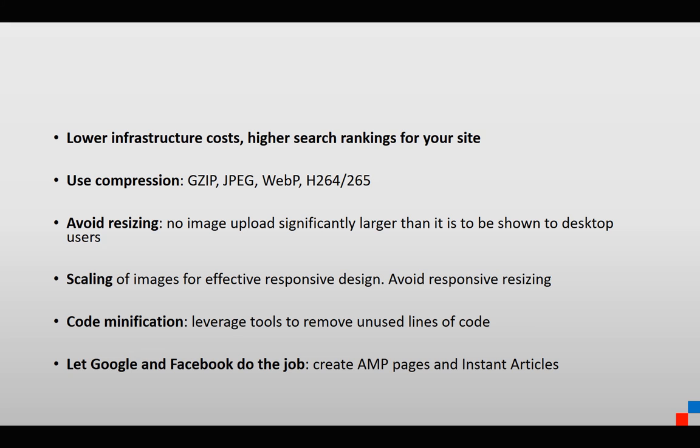There's a little bit of setup for AMP and for instant articles. Once this is set up for your site, all of these things will be done automatically.